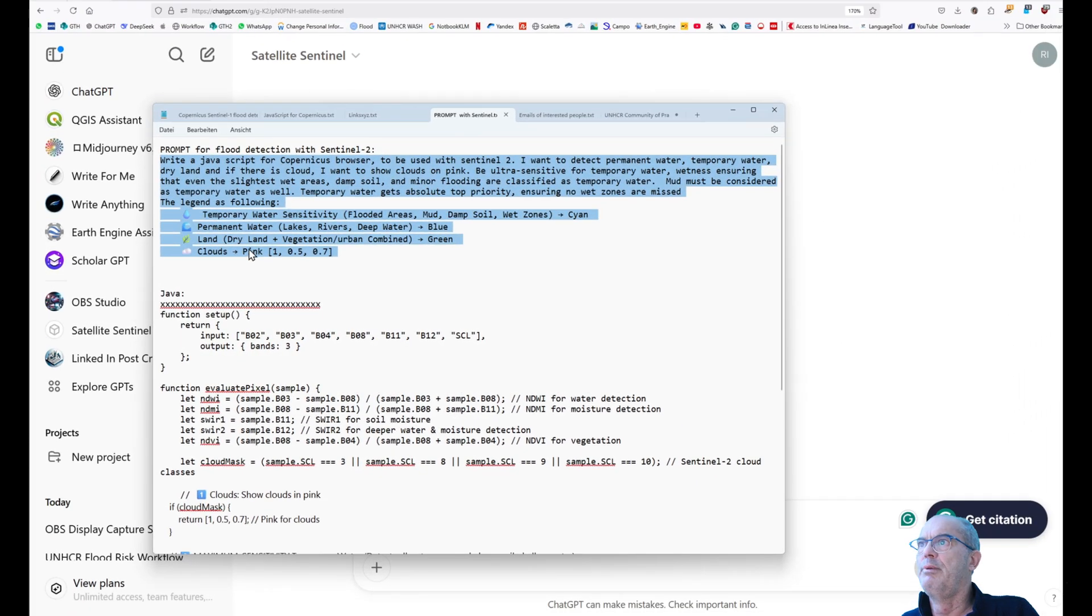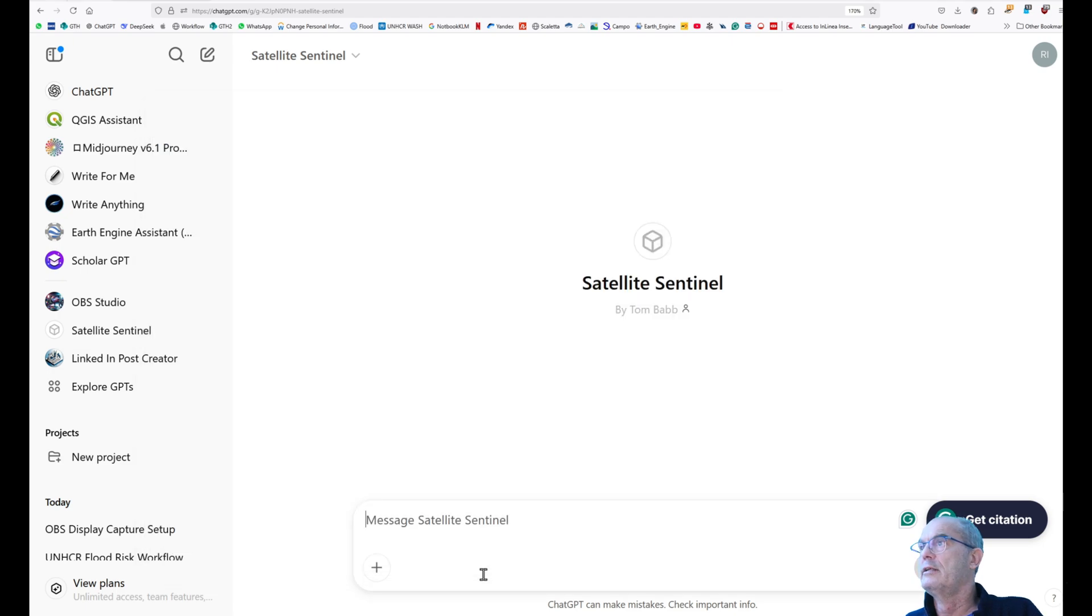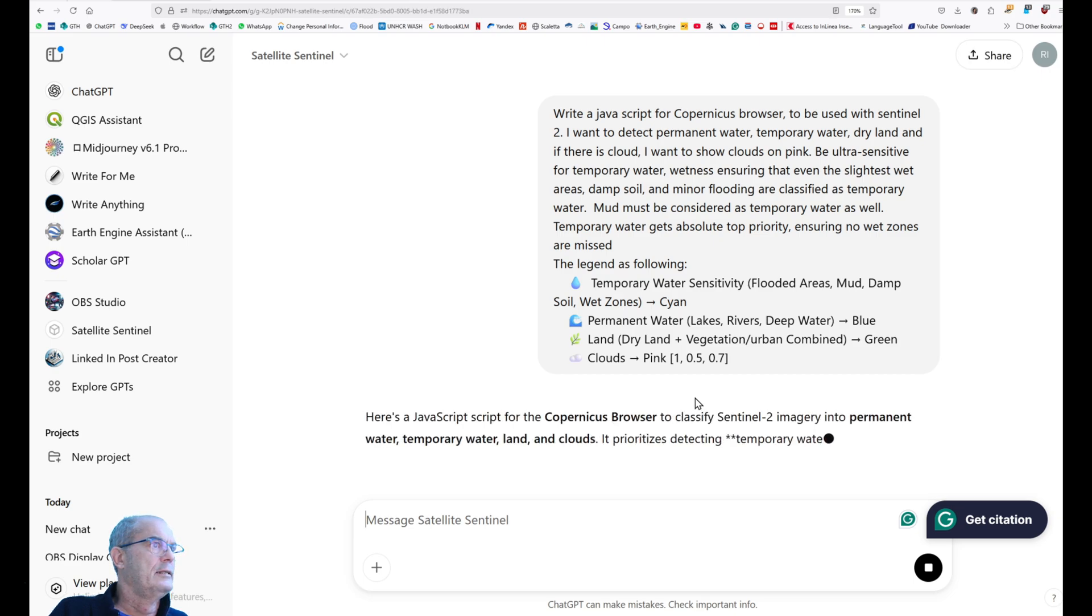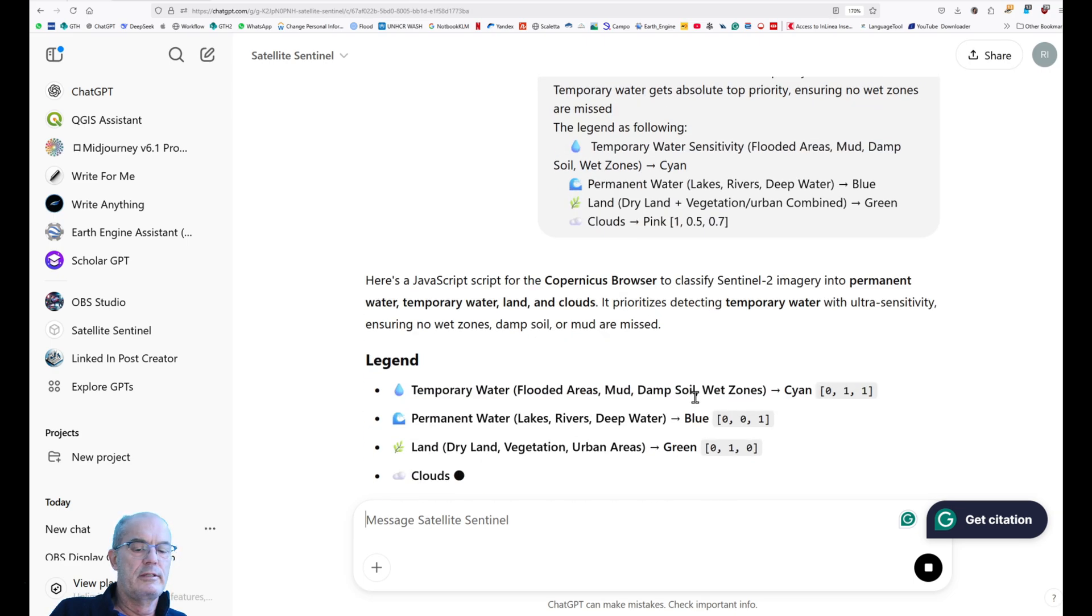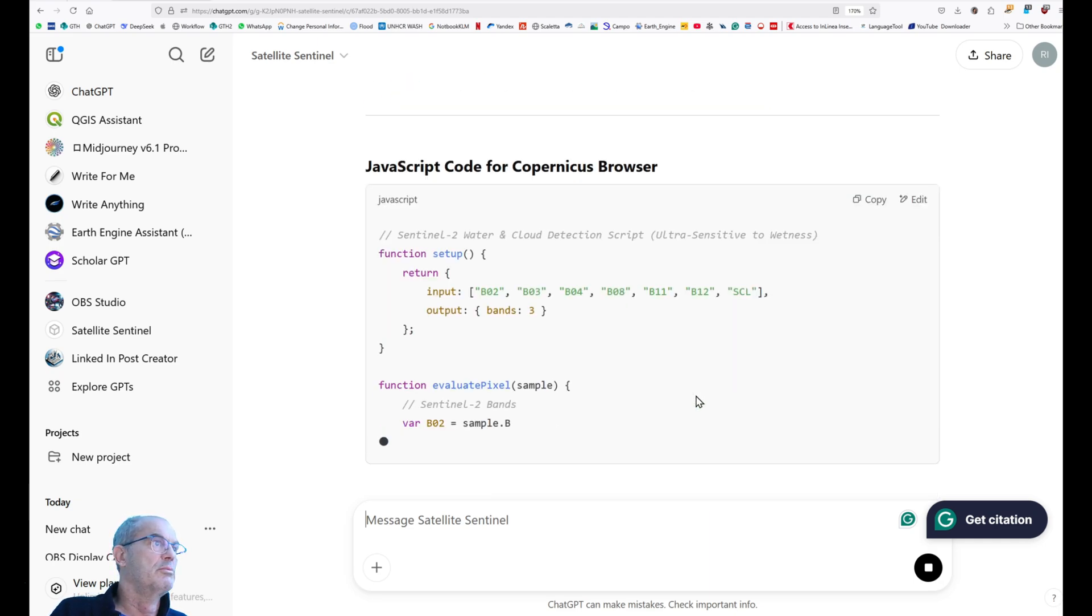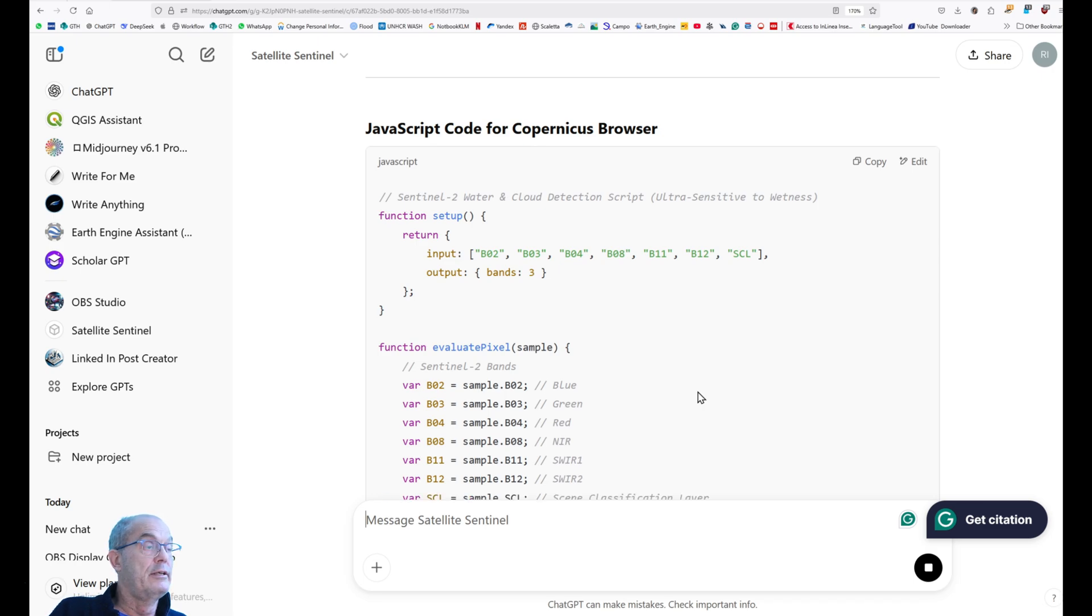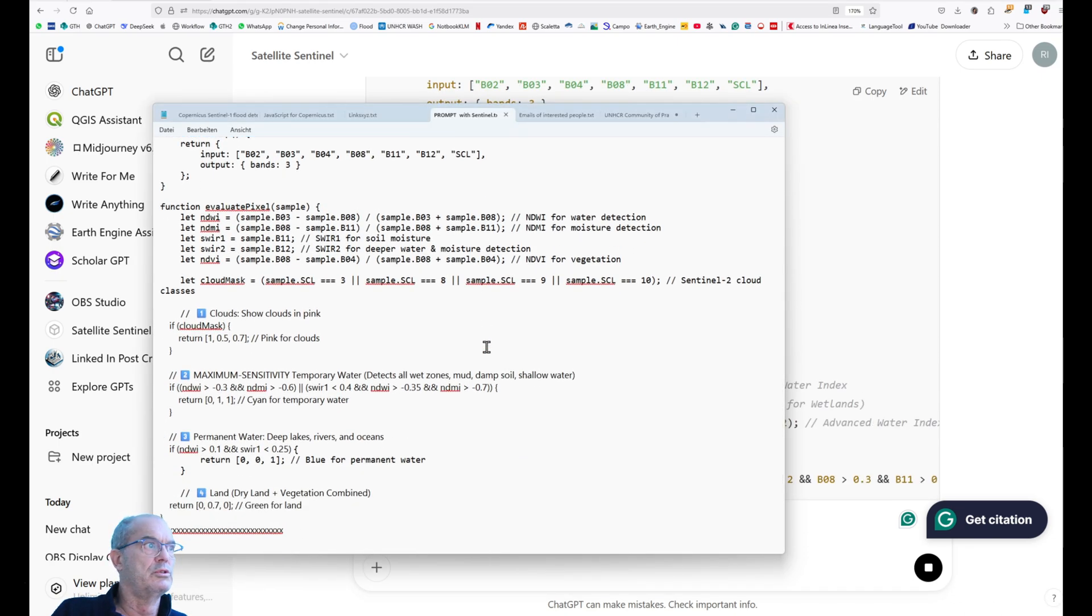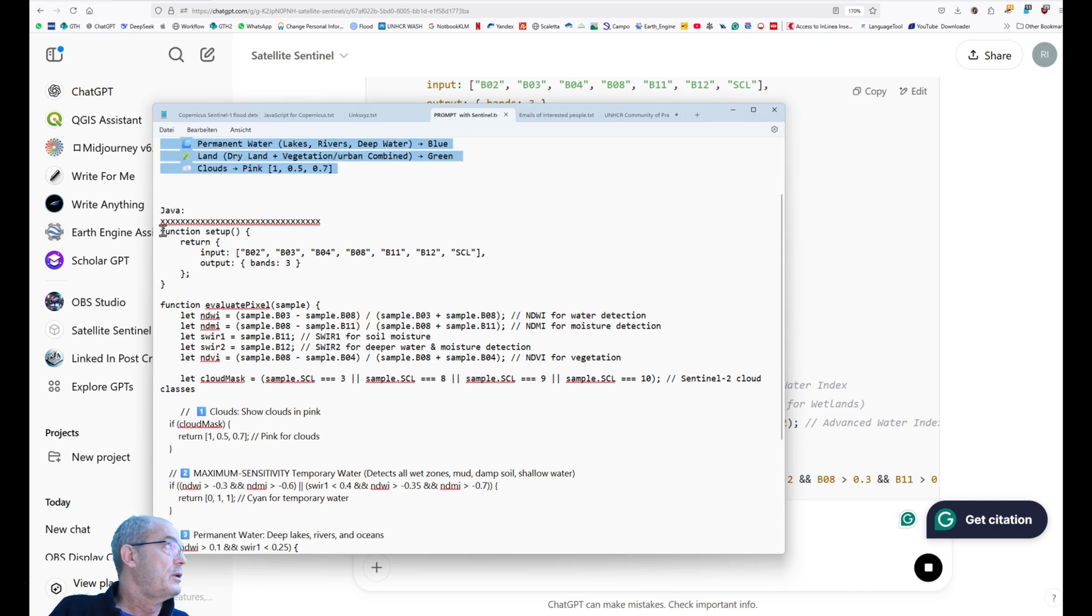So I copy this prompt into ChatGPT and I wait for the result. Here it is. I run it and it gives me the JavaScript that I will have to paste into the Copernicus browser. I have to admit that I had to refine this prompt several times in order to have the best JavaScript that really detects all types of temporary water. You can find my JavaScript as well as a link in the comments below the video.